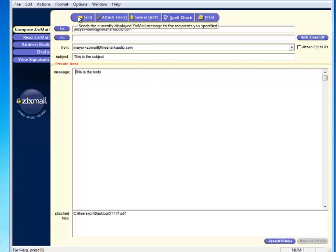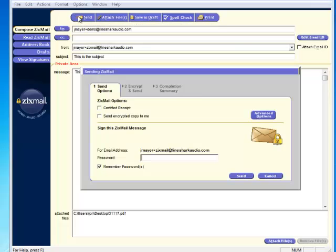Zixmail will ask for your password. This is the signature phrase you created when you installed Zixmail. You can request a receipt and copy yourself on the message as well.